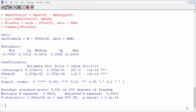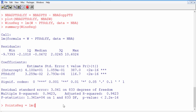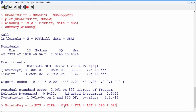Let's build this regression and call it points_reg. That will be equal to lm() of points regressing on all those variables: X2PA for two-point attempts, plus X3PA for three-point attempts, plus FTA for free throw attempts, AST for assists, ORB for offensive rebounds, DRB for defensive rebounds, TOV for turnovers, STL for steals, and BLK for blocks.